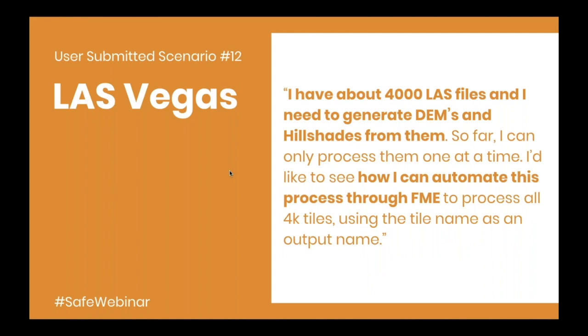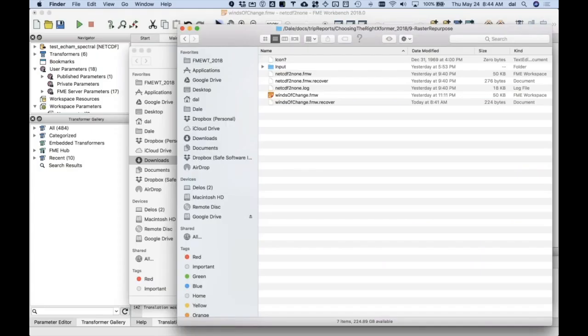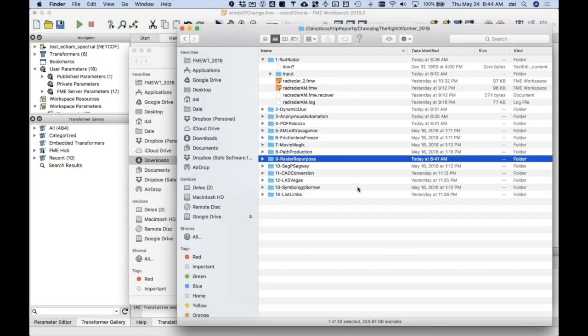I got 4,000 LAS files, and I want to make DEMs and hillshades. That was kind of a fun one. Again, using dynamic workflows, because I'm going to have 4,000 of these things.